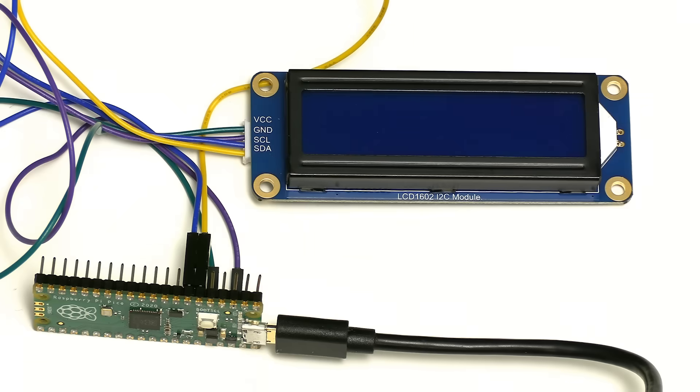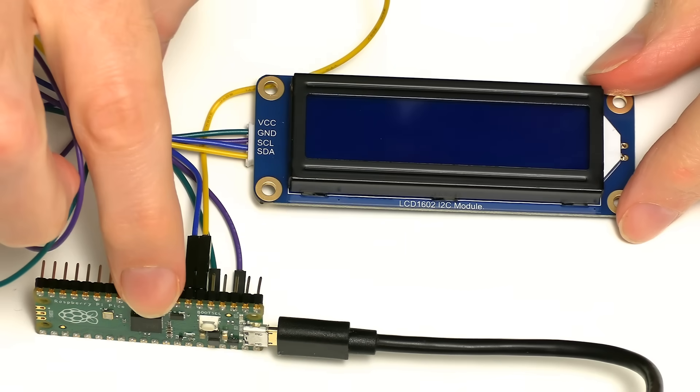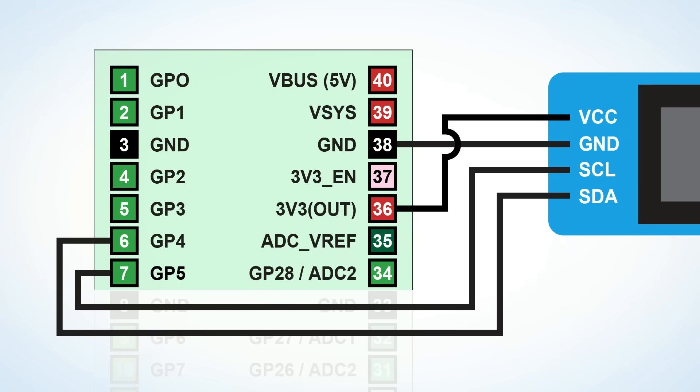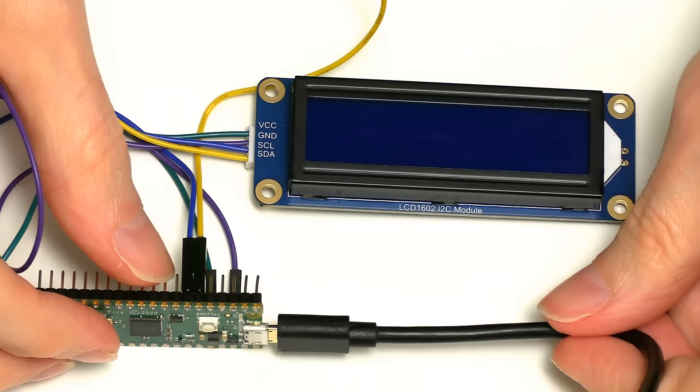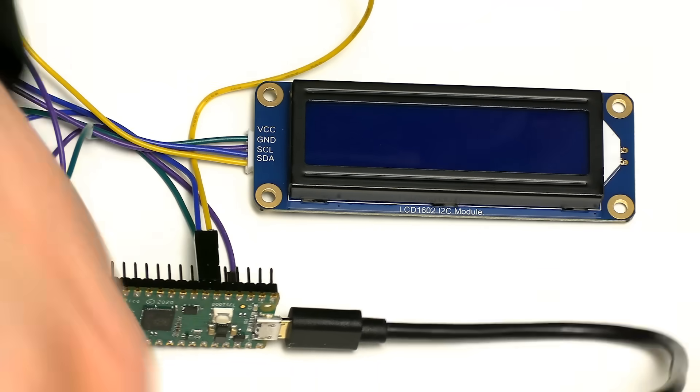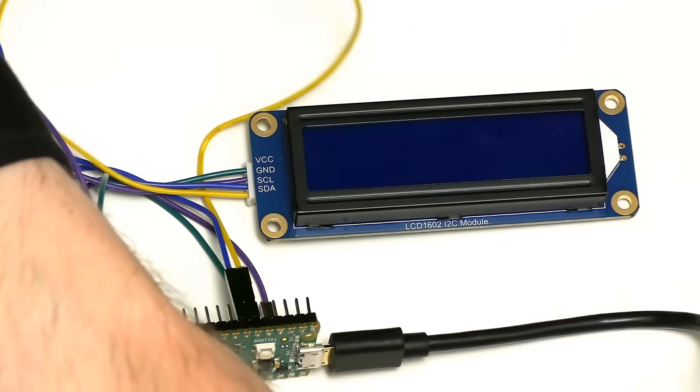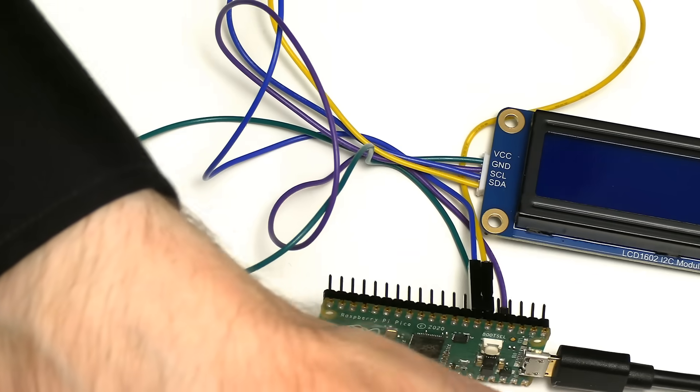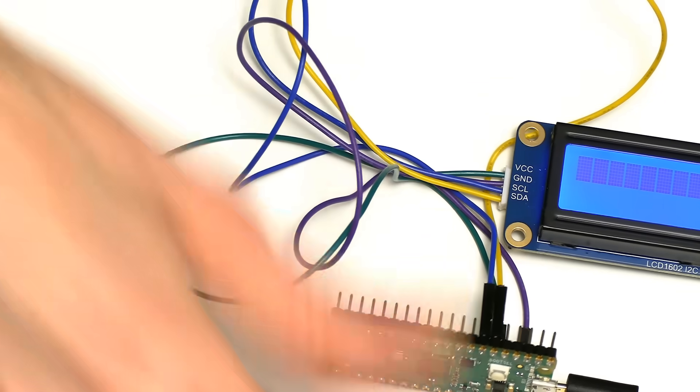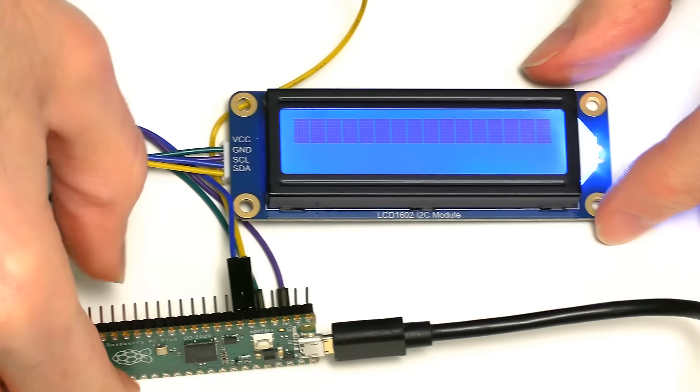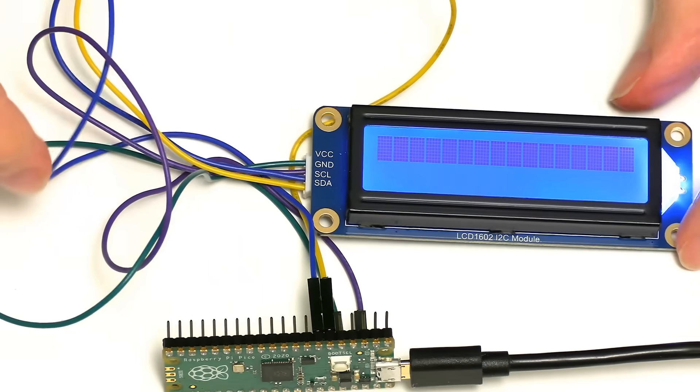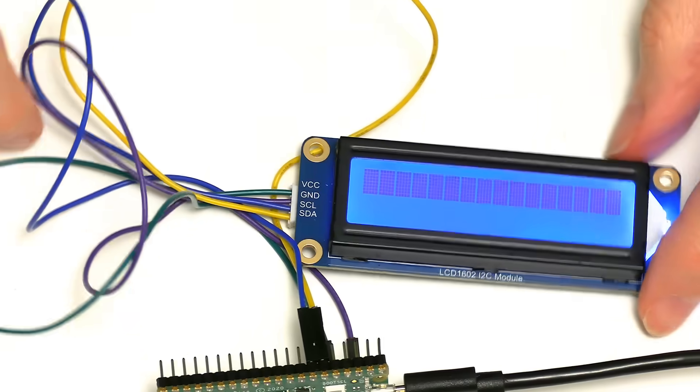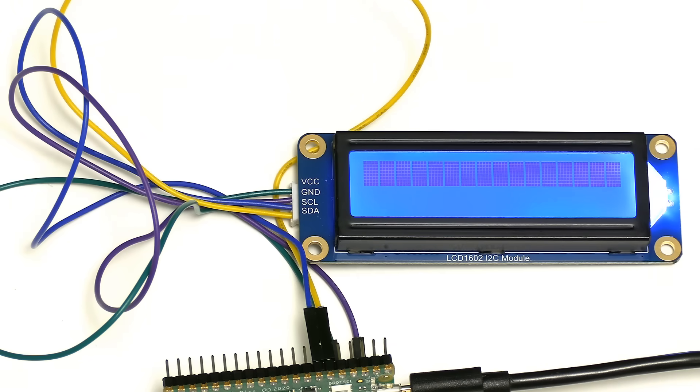For a first test I've now got the display connected to the Pico with the cable across. There's just four wires, as we can see in this diagram, two for power and two for I2C. I've got a USB leading to the Pico as well. So I'm just going to connect that to the PC. The thing has come to life. There's clearly power in the system.